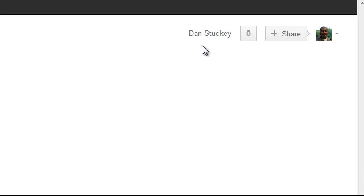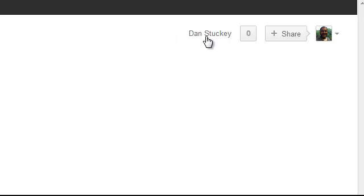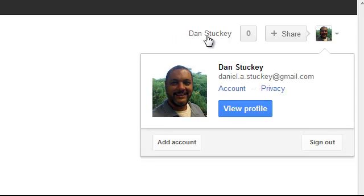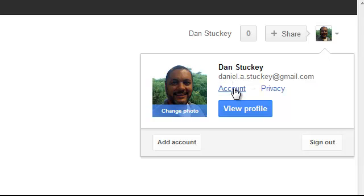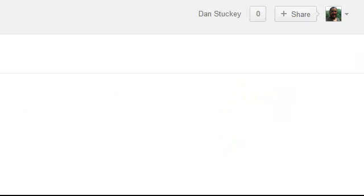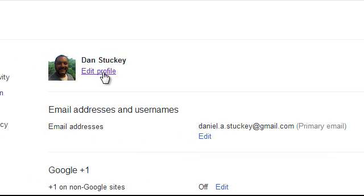Alright so now I'm logged in and right here I see that my name is Dan Stuckey. So I'm going to click on that and as I click on that I have the option to go to account. So I'll click on account and I want to edit my profile. I click edit profile.